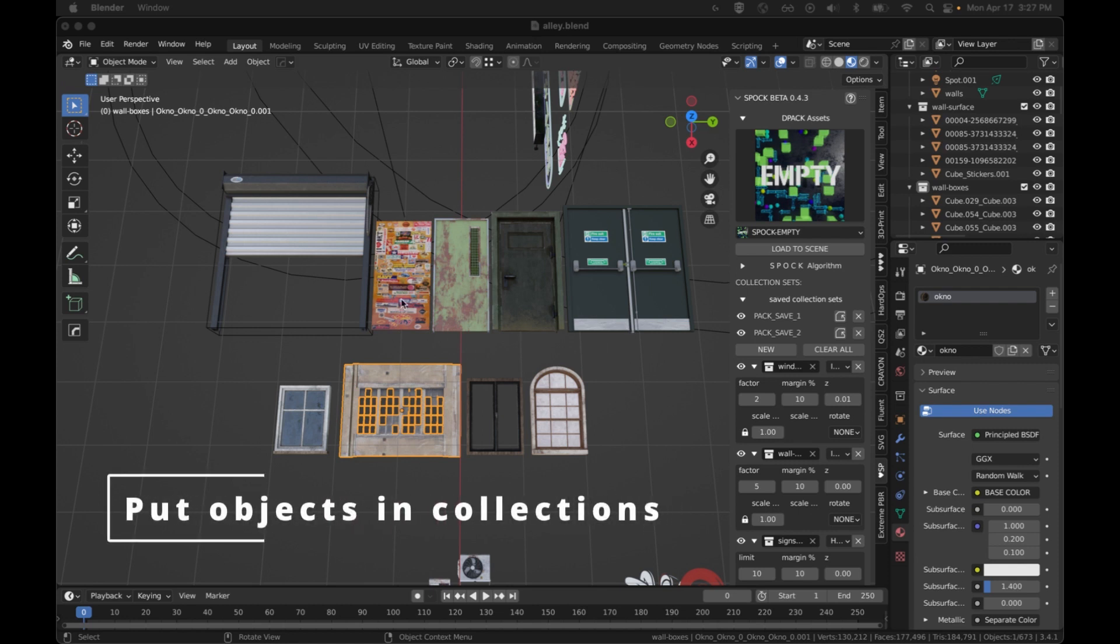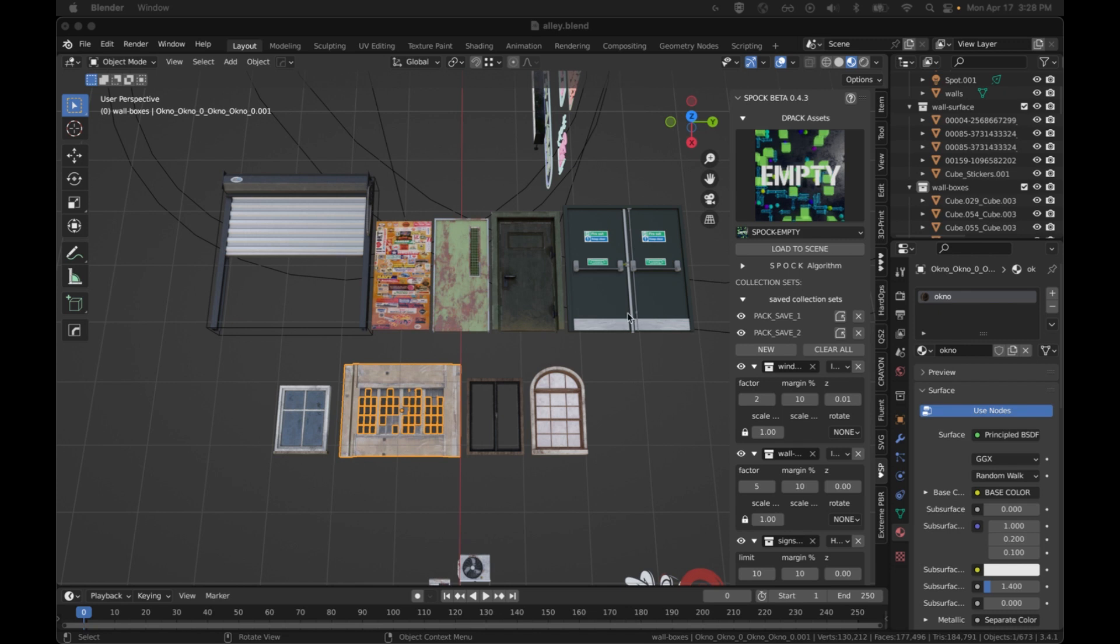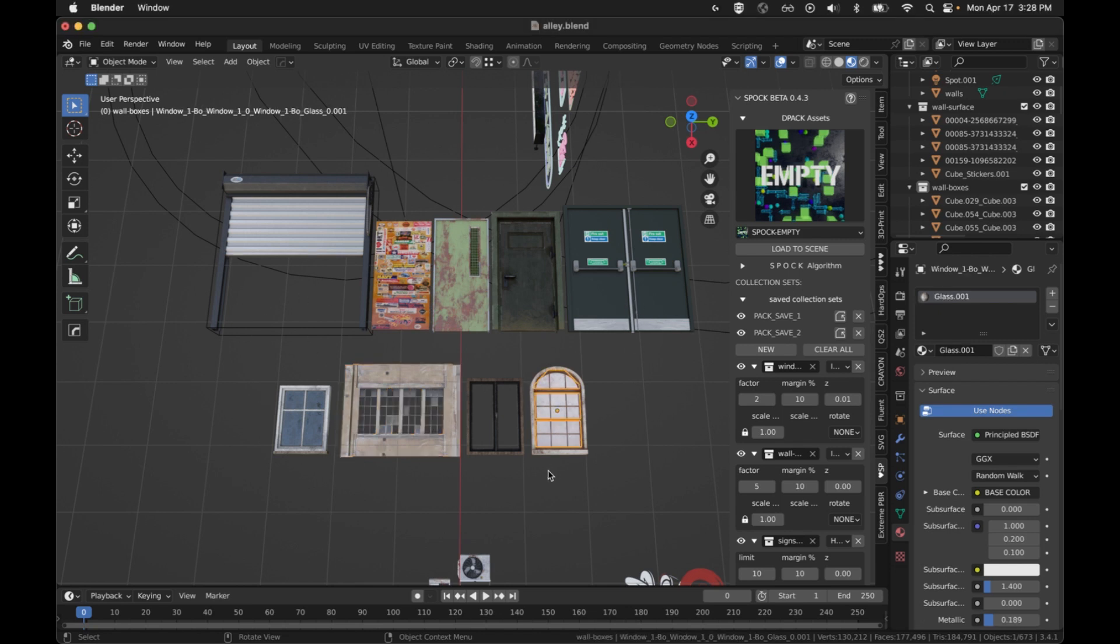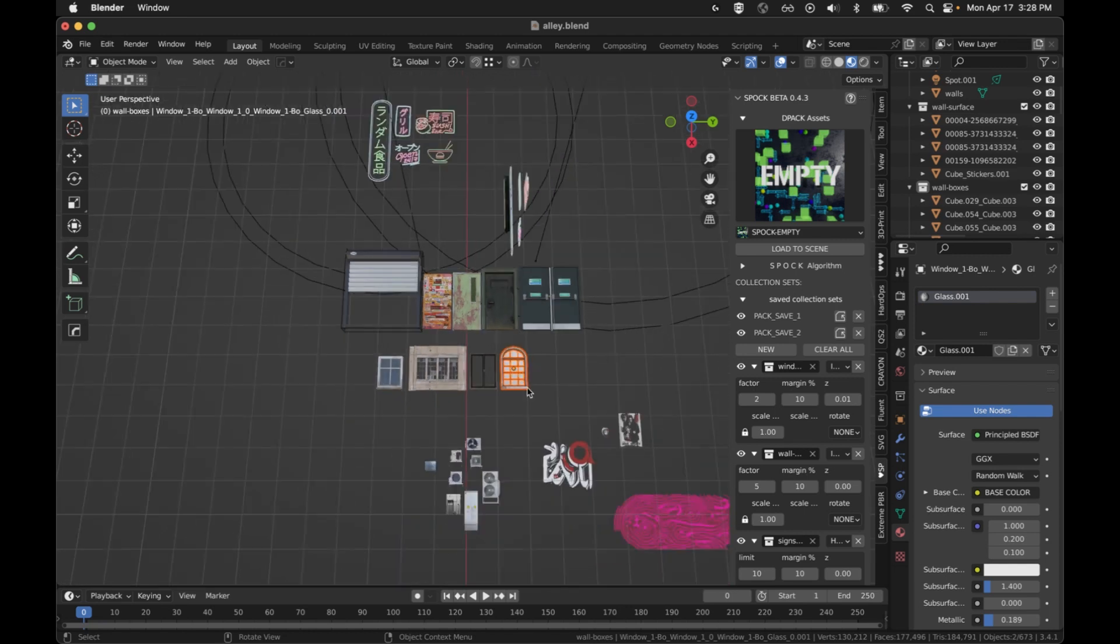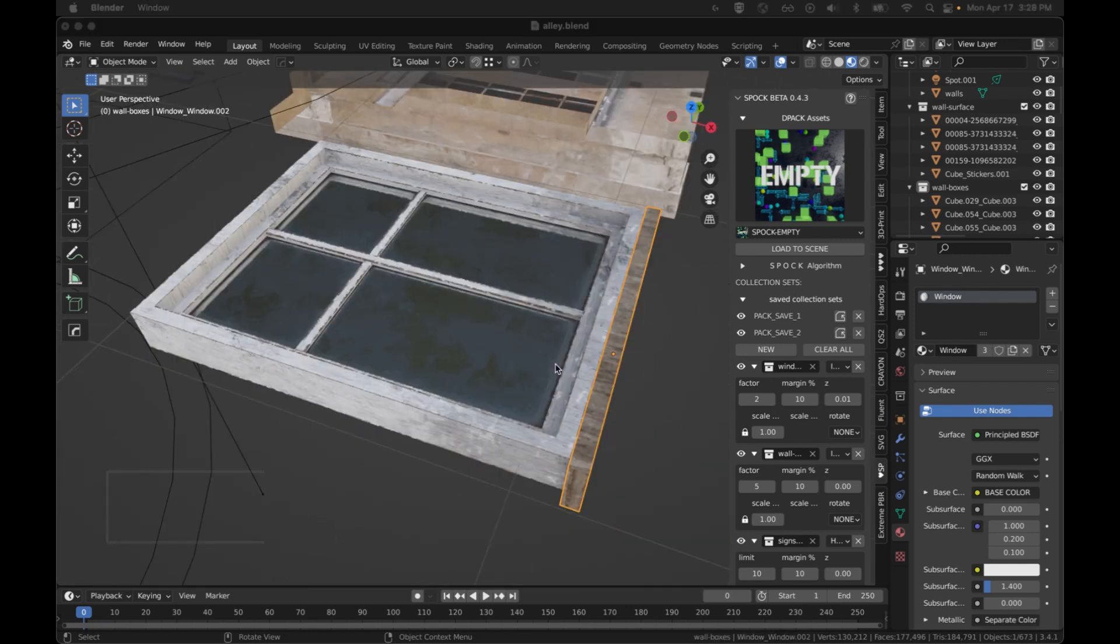At the most basic level, a DPACK is just going to have a bunch of collections, and these collections are going to have assets in them. You can name the collections for a theme, such as windows or doors, and then the entire DPACK might be named for a theme for all of those collections put together.